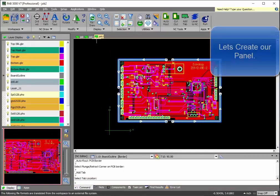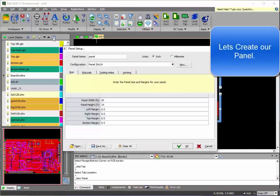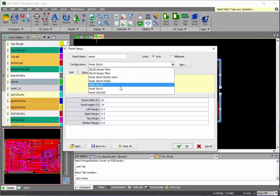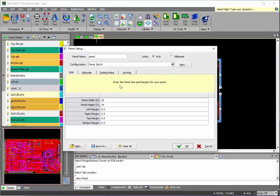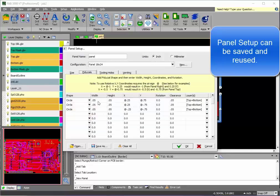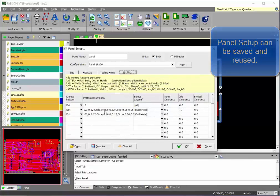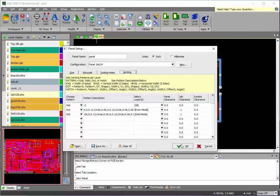All right, we're ready now to create our panel. Here, you're able to select the panel size that you wish to use. And these are just the pre-defaults. You're able to create your own panel sizes. You do not only have to use these. Here's the same fiducials, tooling holes, and venting patterns.